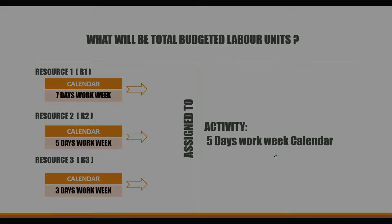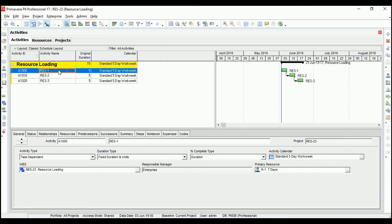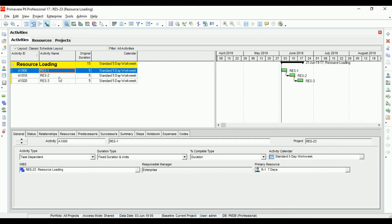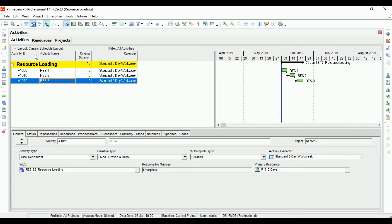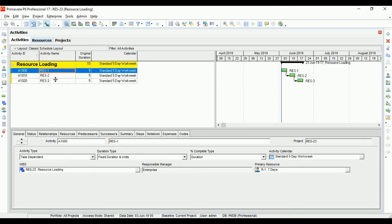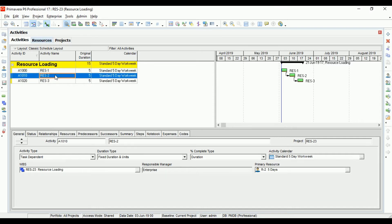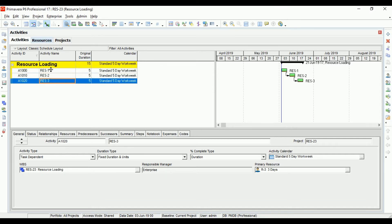Coming to P6, I have created three activities and given them the names Resource One, Two, and Three, and I have assigned three resources — one resource to each activity.